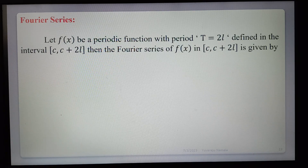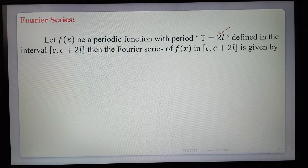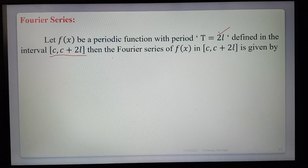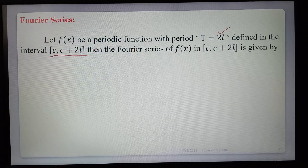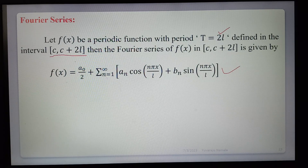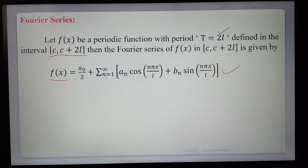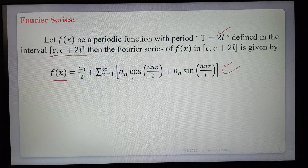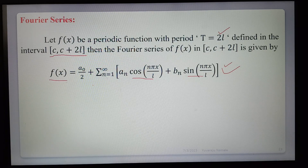Definition of Fourier series: let f(x) be a periodic function with period 2l, defined in the interval (c, c+2l). Then the Fourier series of f(x) in the interval (c, c+2l) is given by: f(x) = a₀/2 + Σ(n=1 to ∞) [aₙ cos(nπx/l) + bₙ sin(nπx/l)], where a₀, aₙ, bₙ are the Fourier coefficients.